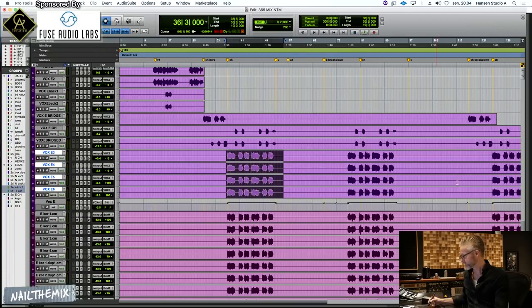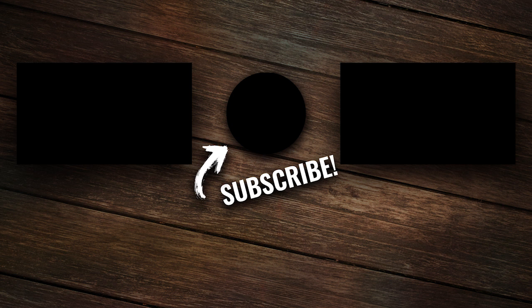Hope you enjoyed that clip from Jacob Hansen's Nail the Mix session. He came on and did 365 by Amaranth and Iron Strengthens Iron by Discarnit. If you want to get your hands on these multi-tracks as well as the archived videos of Jacob mixing them, you can head over to nailthemix.com/amaranth. There's a link in the description below. Sign up there and you'll get instant access to both of them.